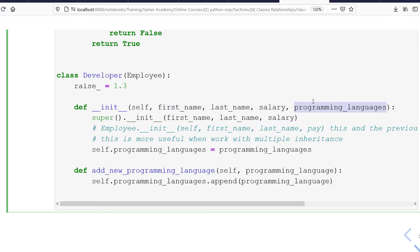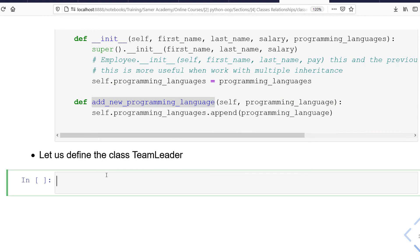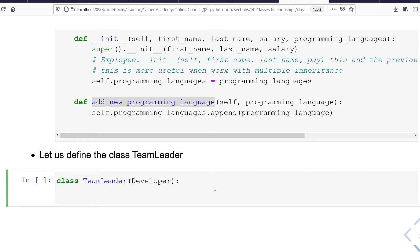We also added one instance method to Developer called add_new_programming_language. Now let's define the TeamLeader class. I'll say class TeamLeader and make it inherit from Developer, because a team leader of a developers team should, at the end, be a developer. The raise for this team leader will be 1.5, which is higher than 1.3 for a normal developer.